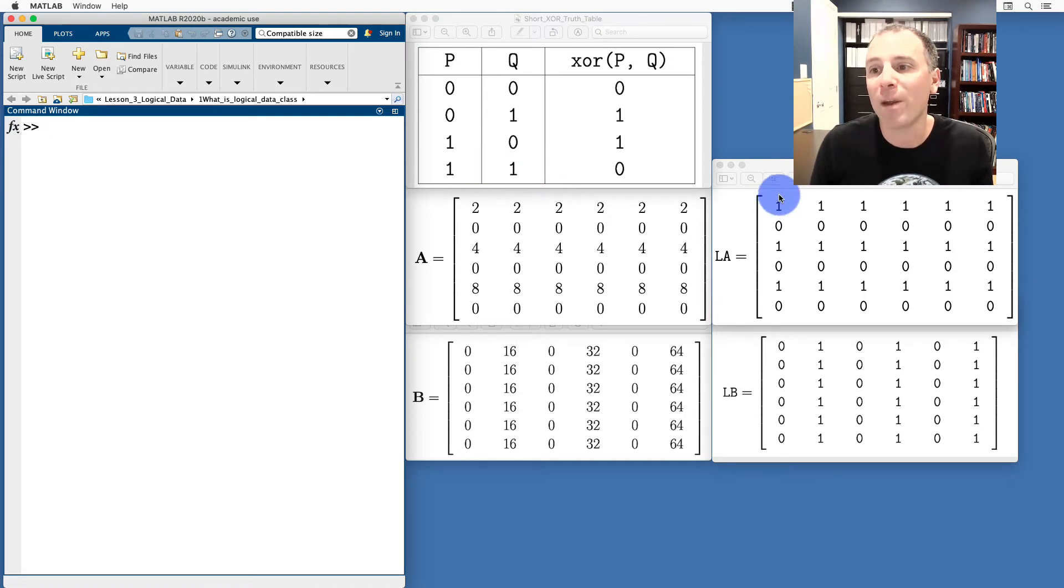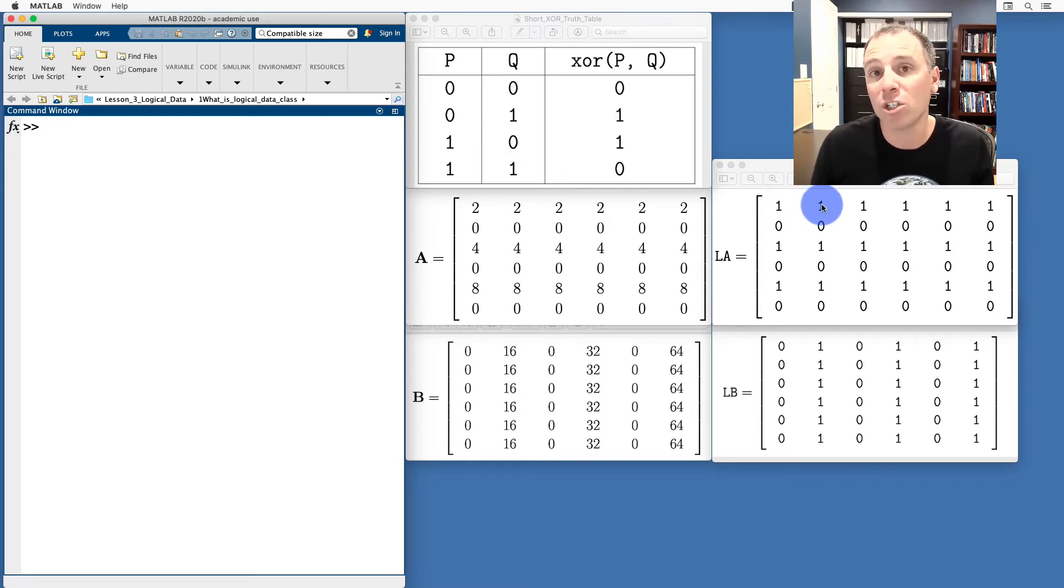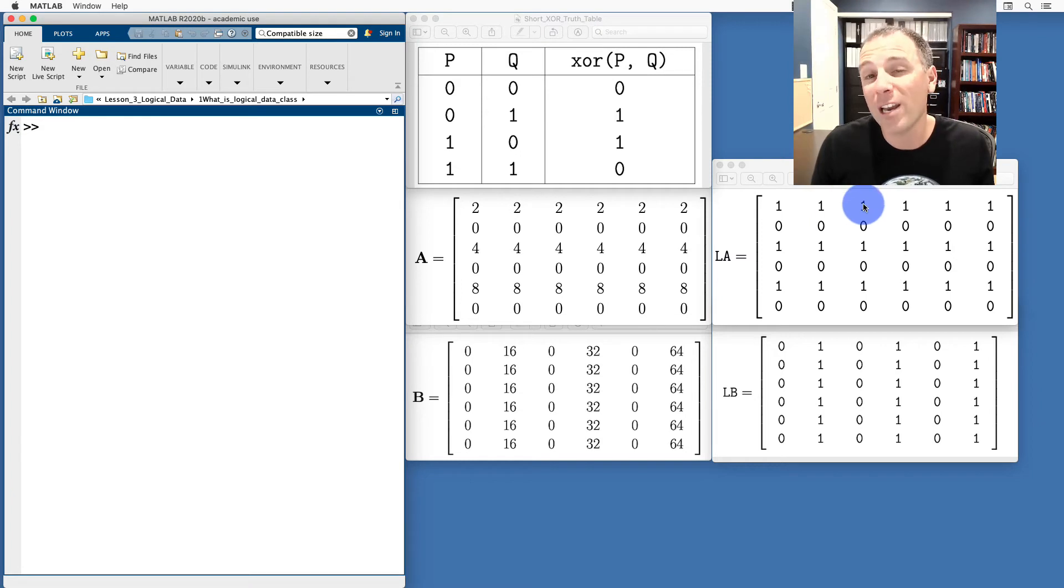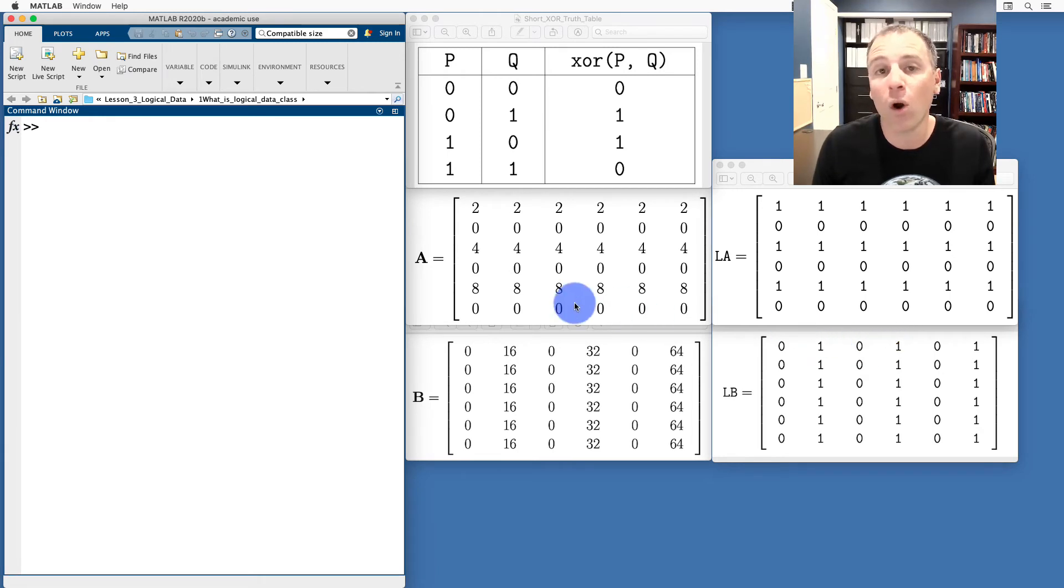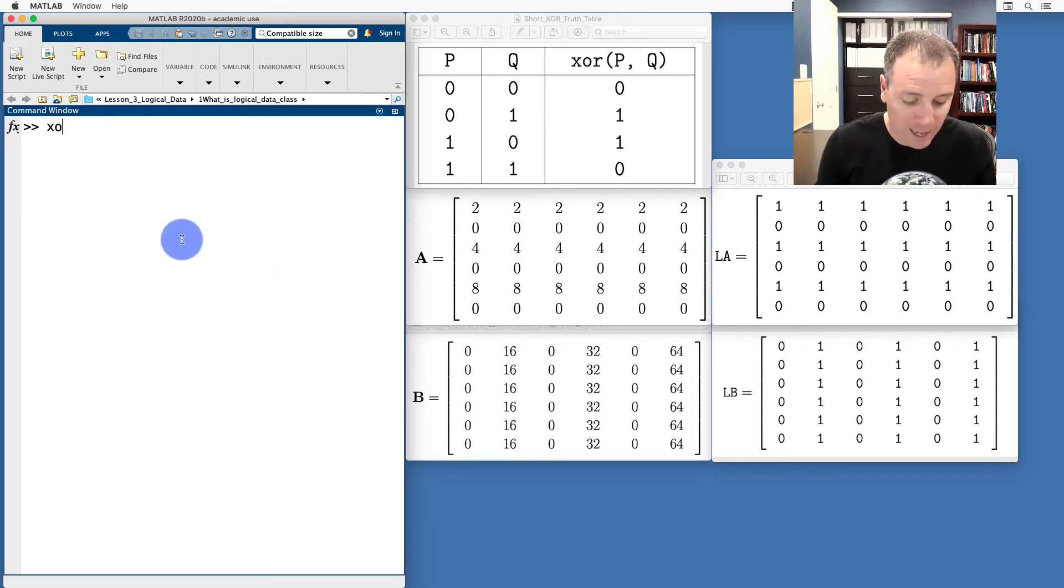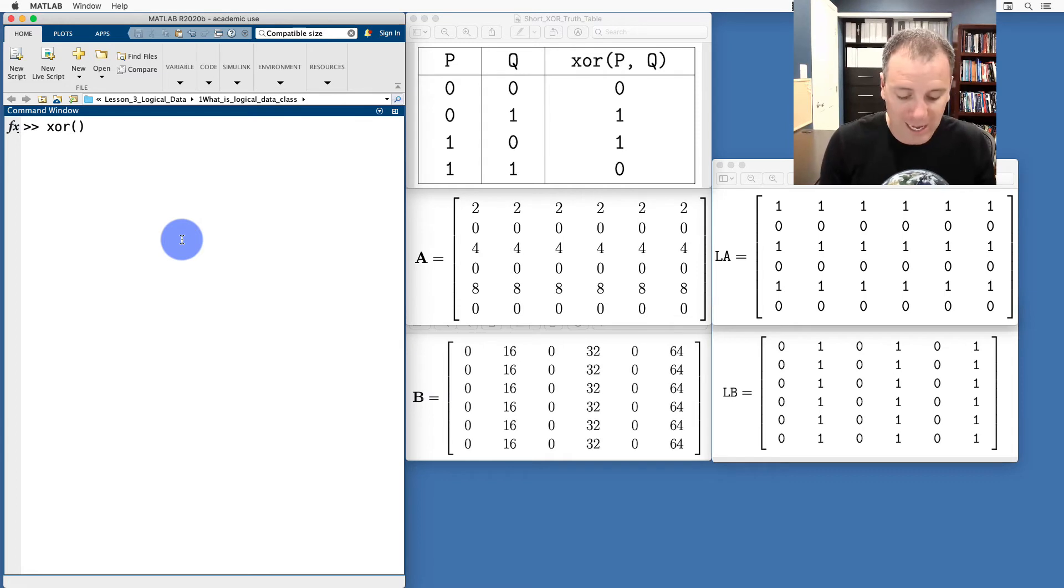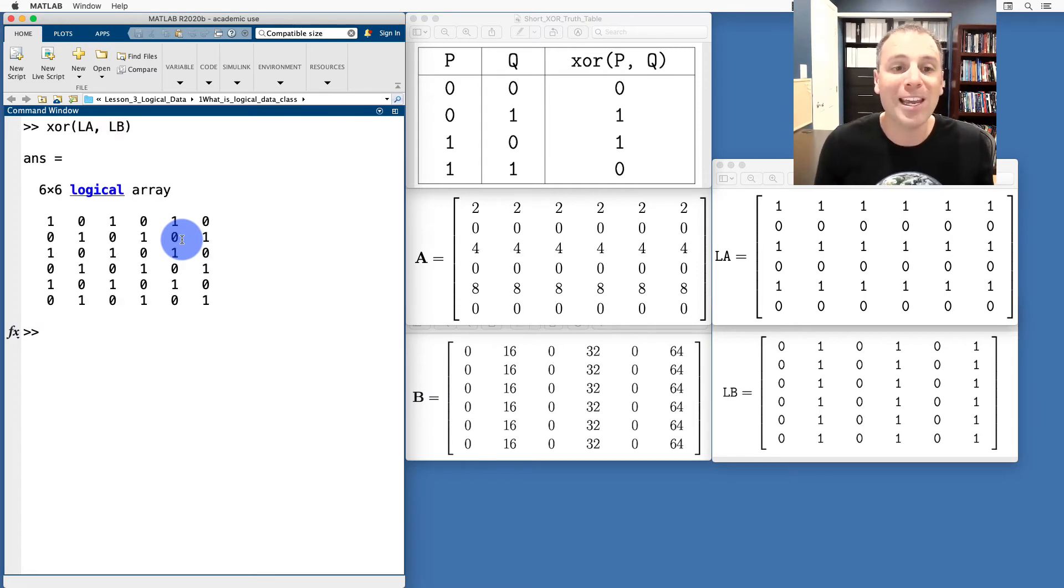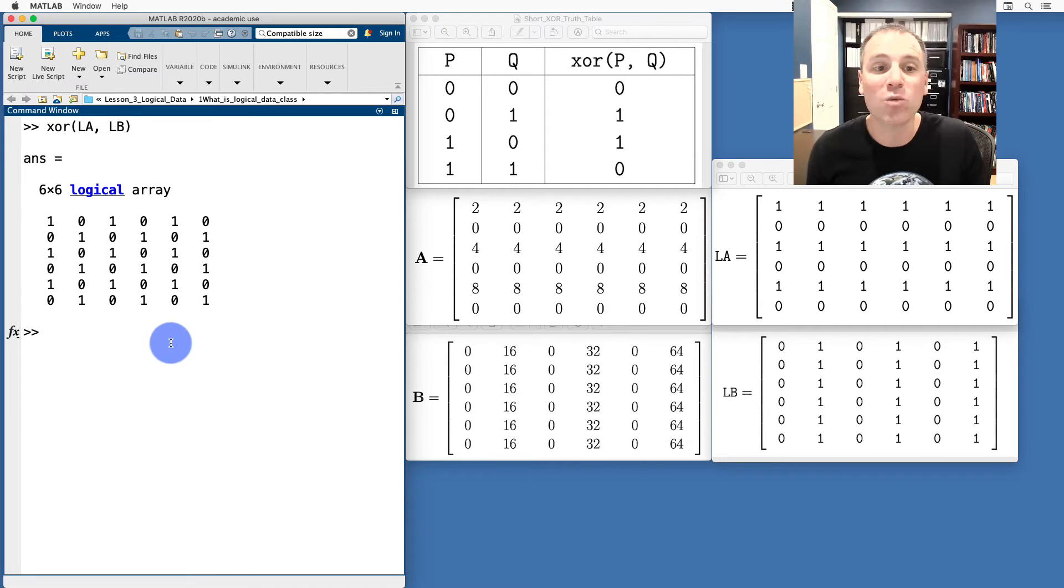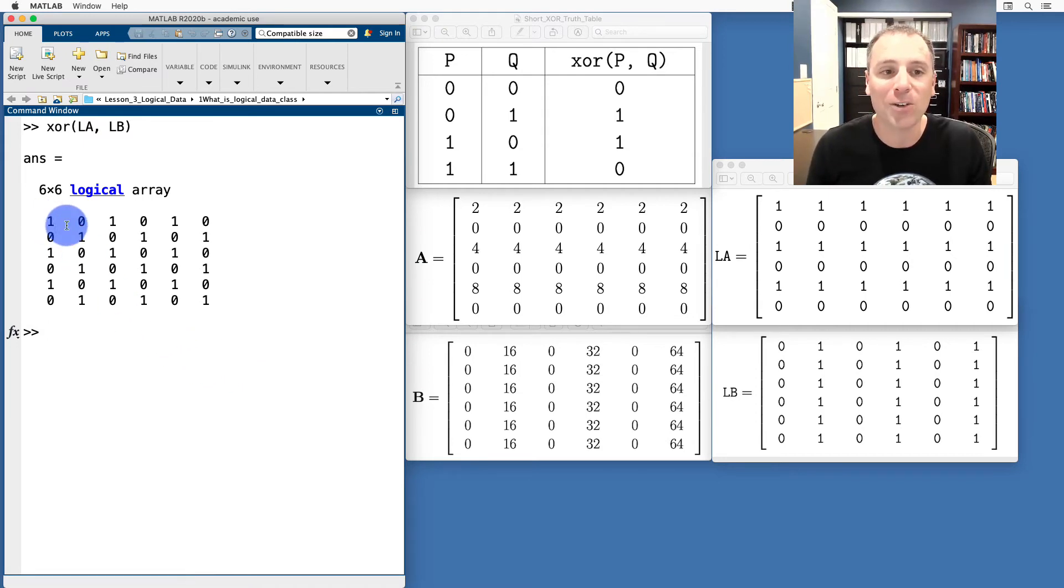So I'm going to have a 1 in position 1, I'm going to have a 0 in position 2. Similarly, I'm going to have a 1 in position 3 because 1XOR0 is 1, and then 0 in position 4. I can continue on like this and that's exactly what I do. If I take XORLALB, notice I get this really fun pattern of diagonals.